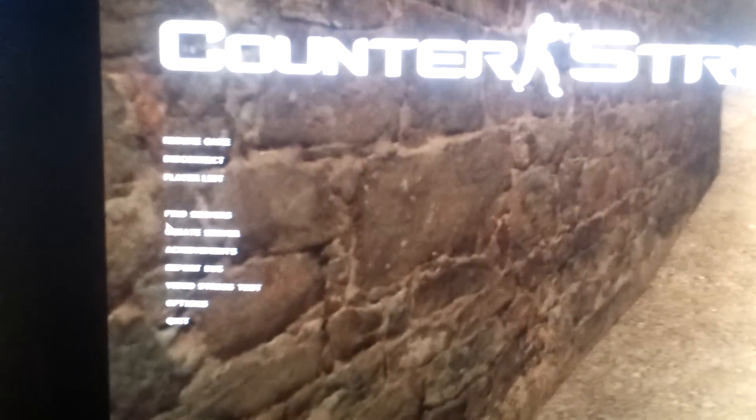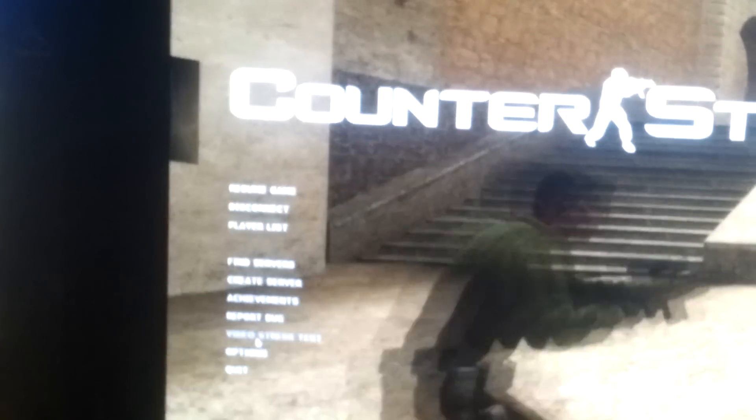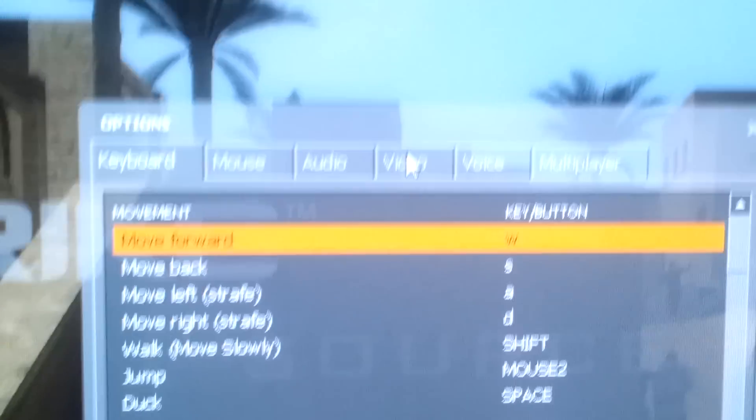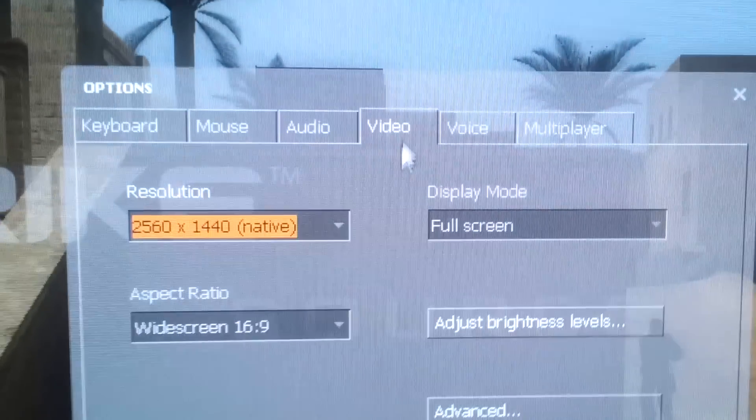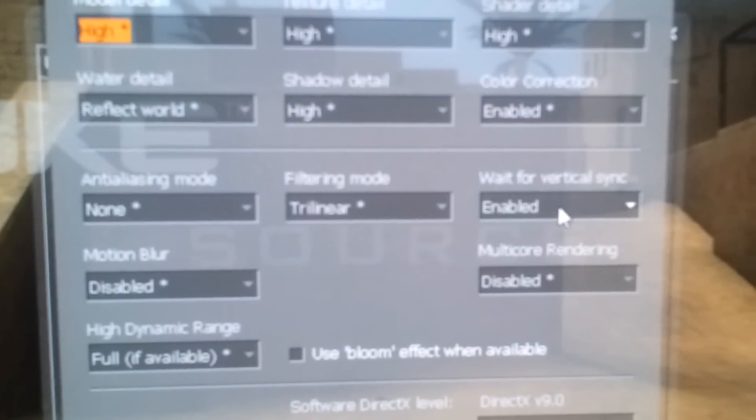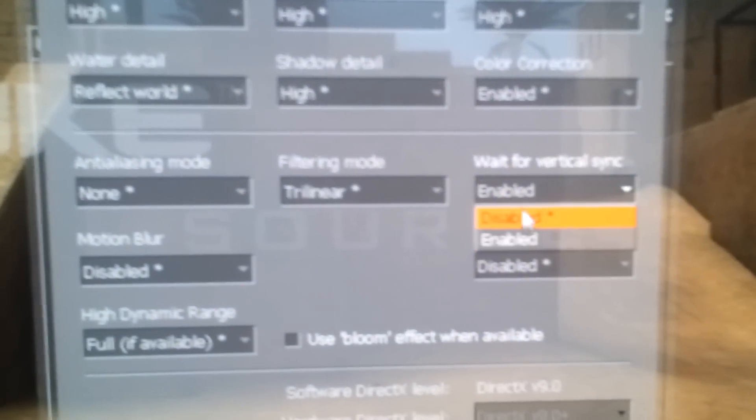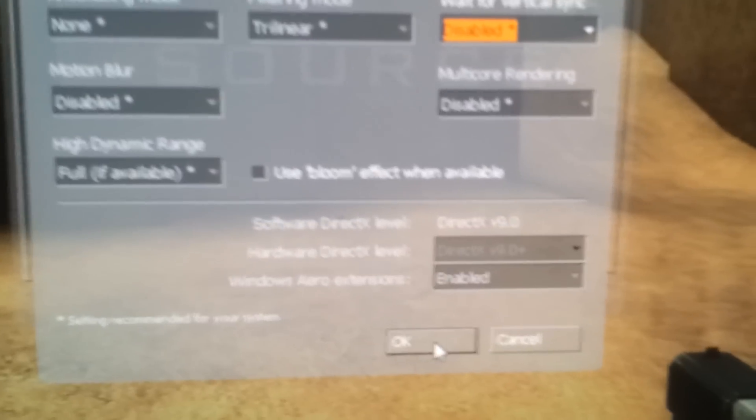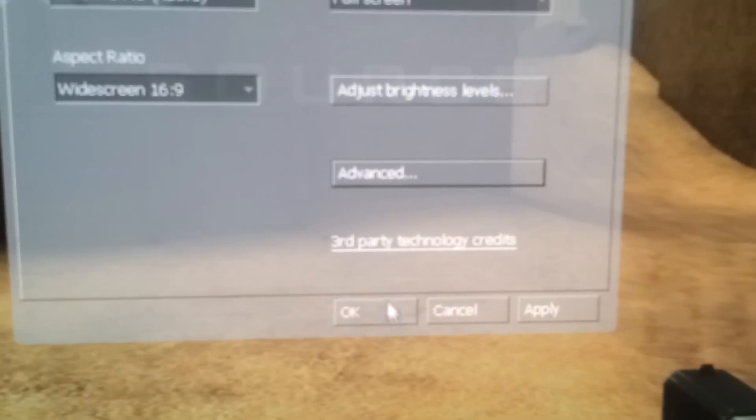I'm actually gonna go and turn off Vsync, so go out and exit that menu, and then I'm gonna go again into the Options, and then under Options, Video, Advanced, and change this to Disabled, and we should see a higher frame rate after this.